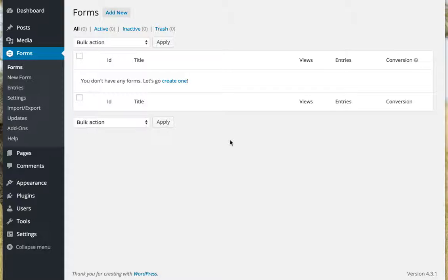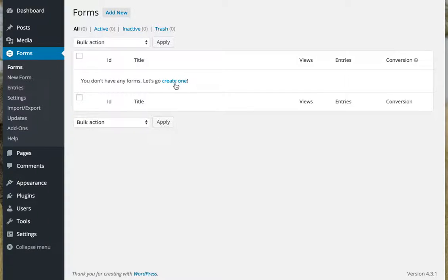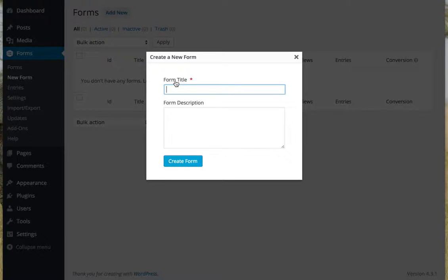When you install it, it comes with no forms automatically set up. So let's create our first one. I'm just going to click create one, or I could have clicked on add new at the top.